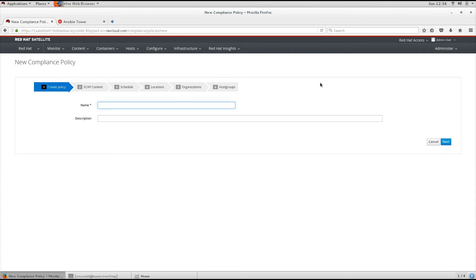You can see the scans, the results of the scan, in the Compliance Policy dashboard. So let's go ahead and create one.